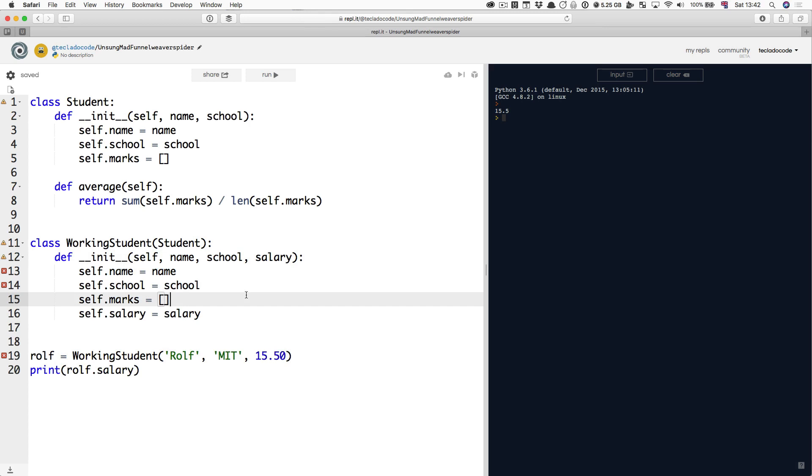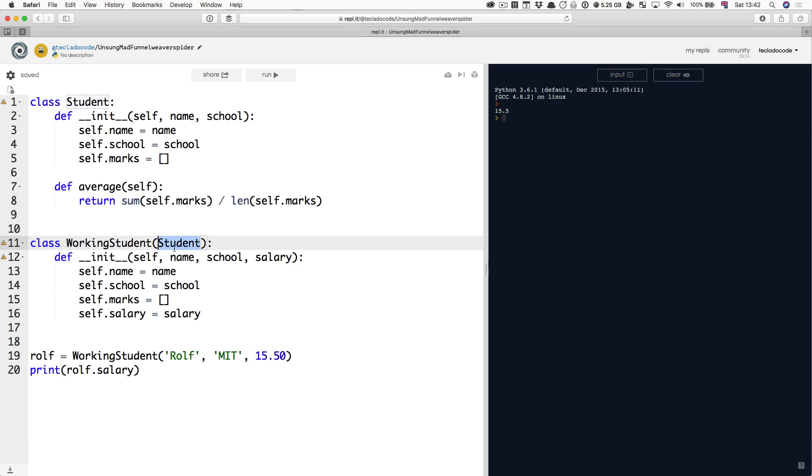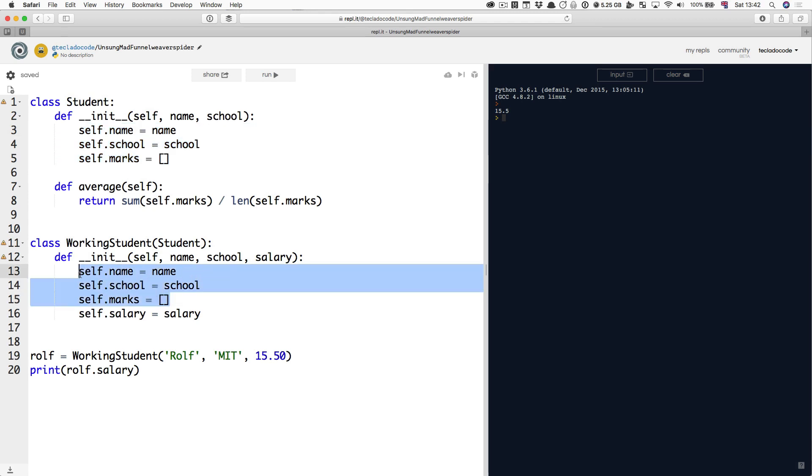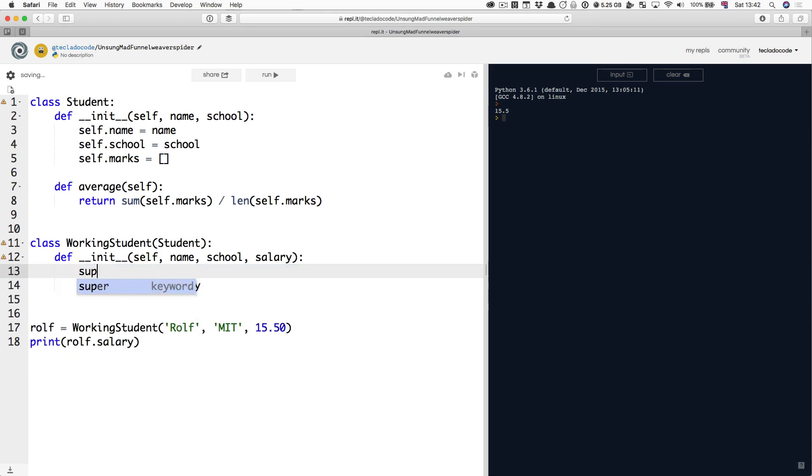But what you can do is, now that you have this empty object here, you can call the student's init method and make it go through this initialization of self.name, self.school, and self.marks. And the way you do that is a mildly confusing way. You say super. Super is the parent class, in this case Student.